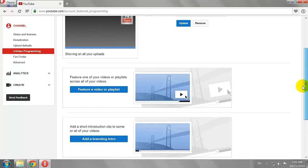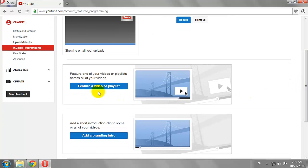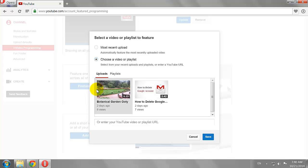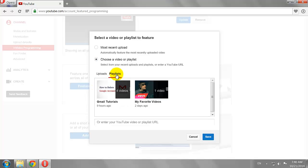Click on the Feature a Video or Playlist button. Click on Choose a Video or Playlist button and go to the Playlist tab. Select the playlist you want to feature and click Save.